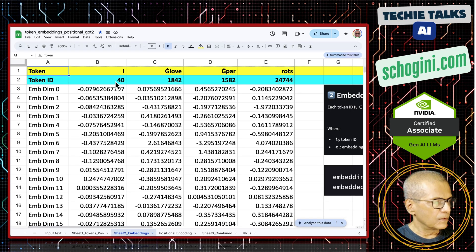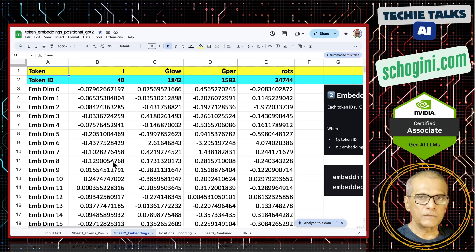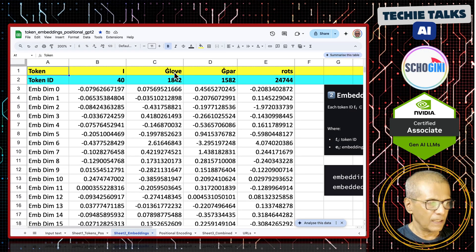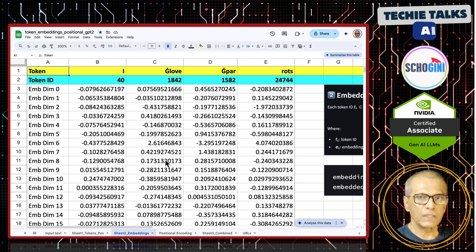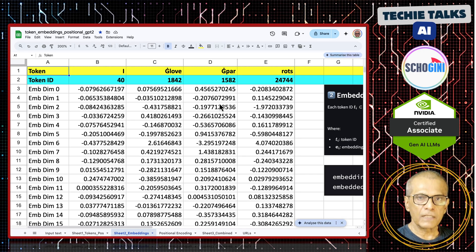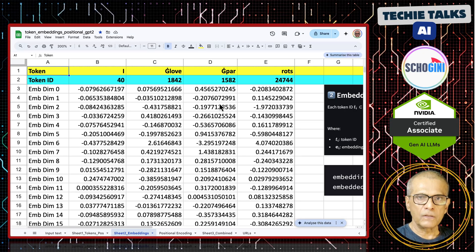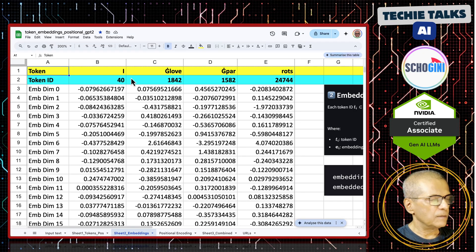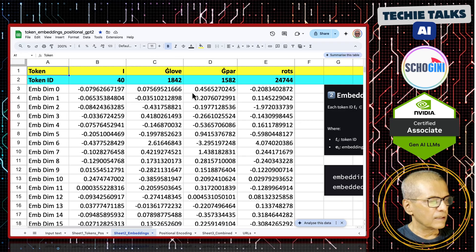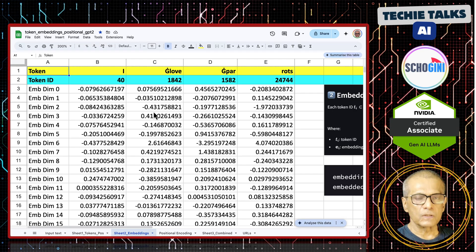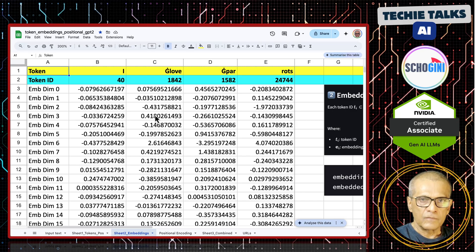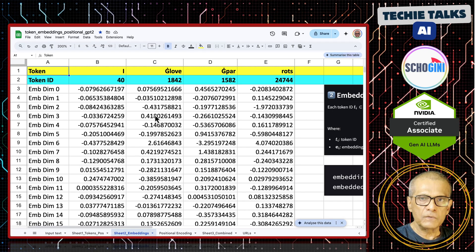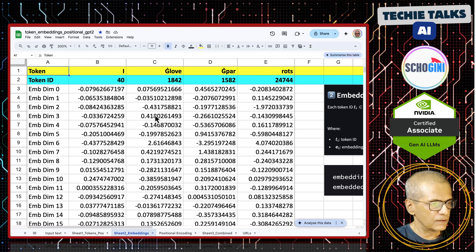Always token id 40 will have this sequence of numbers. Always token id 1842 corresponds to space love will have this embedding vector. Every token id will have an embedding vector. From this point onwards, we will leave the token id behind. We will leave the tokens behind. We only carry forward the embedding for each of those tokens. We have added meaning to those individual tokens.